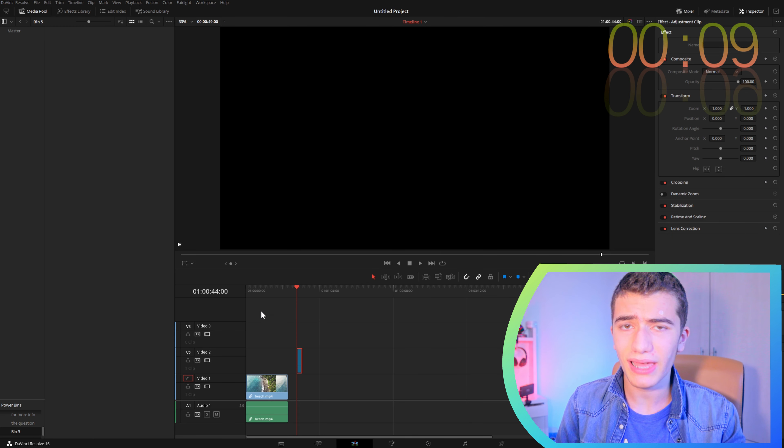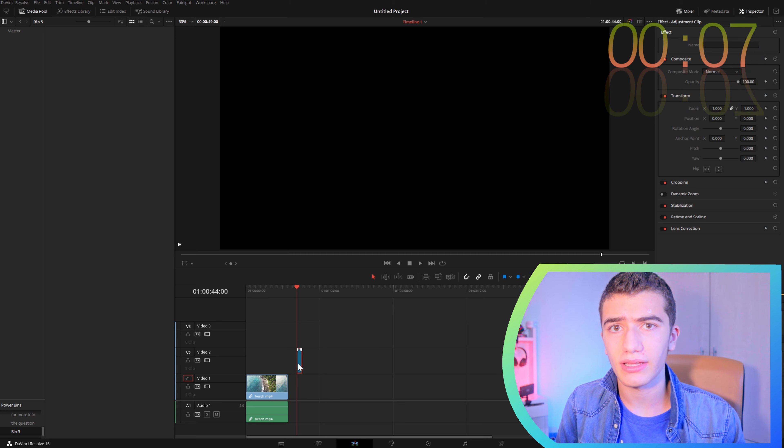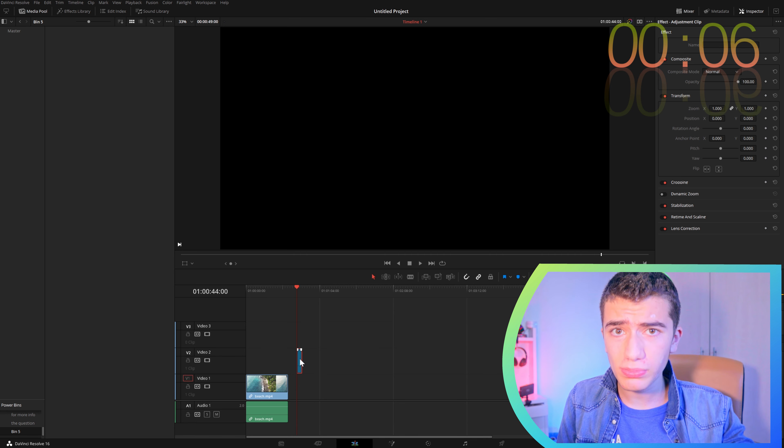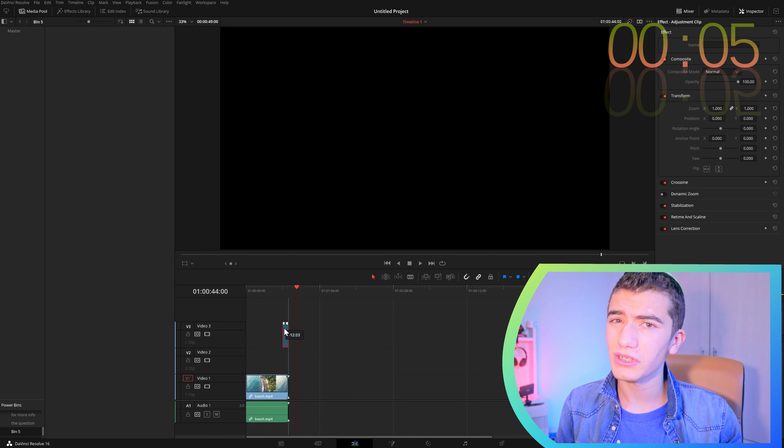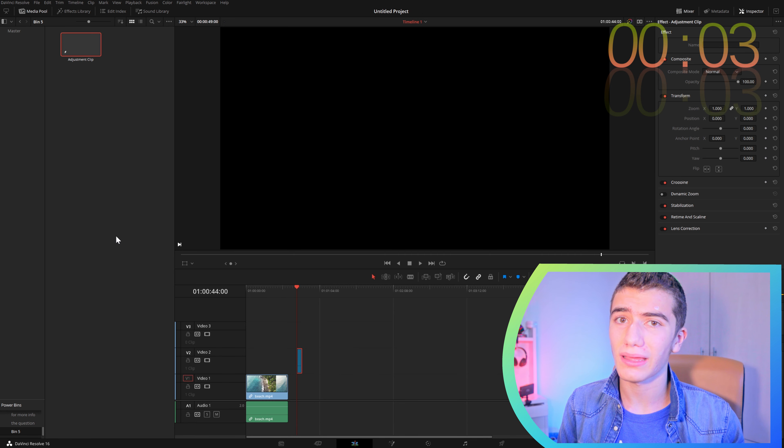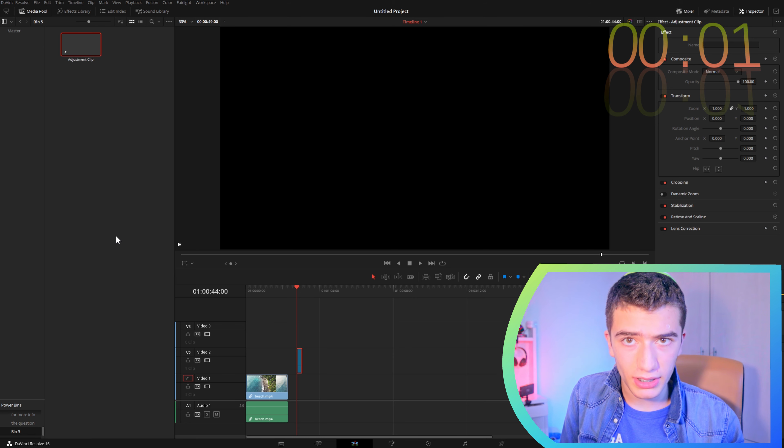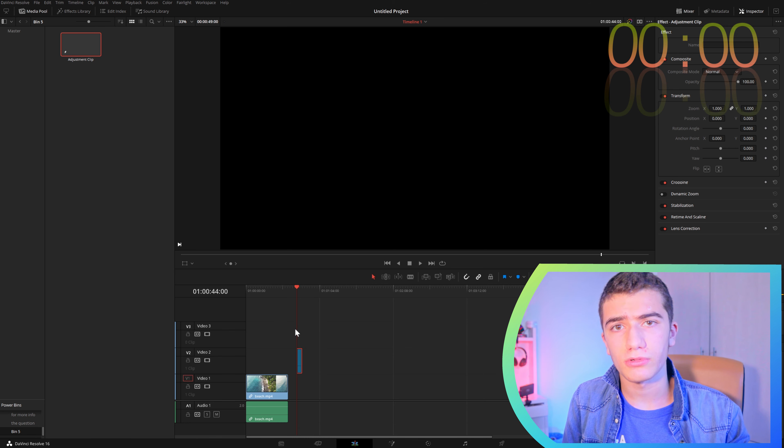Once we've added it, now we have one. We're going to open it up, then drag our adjustment clip into our PowerBin, and then we're done.